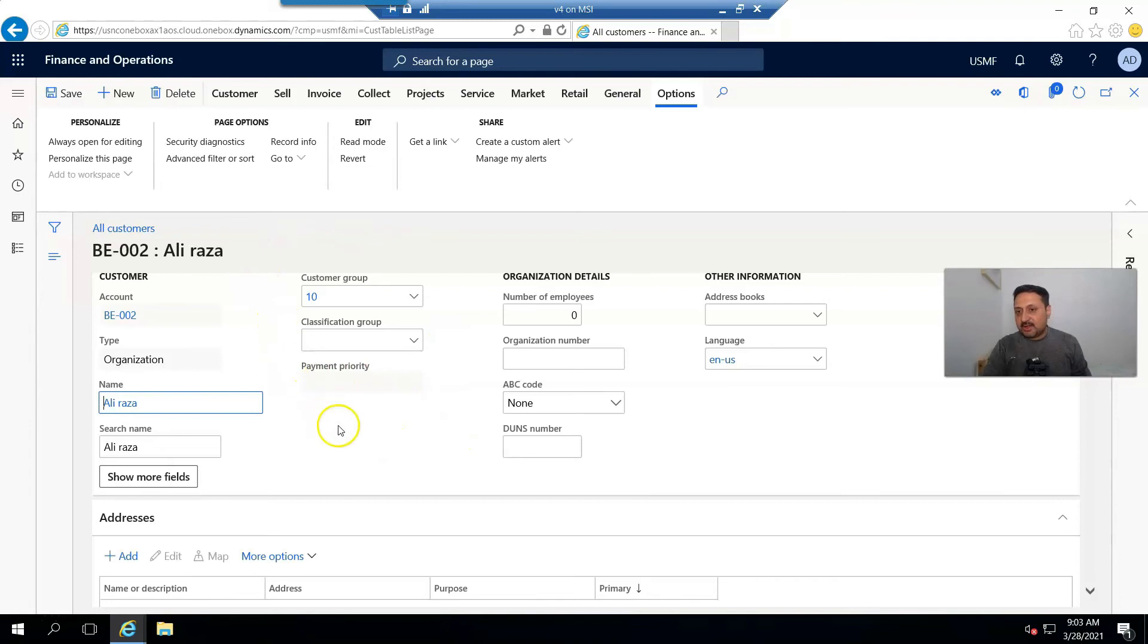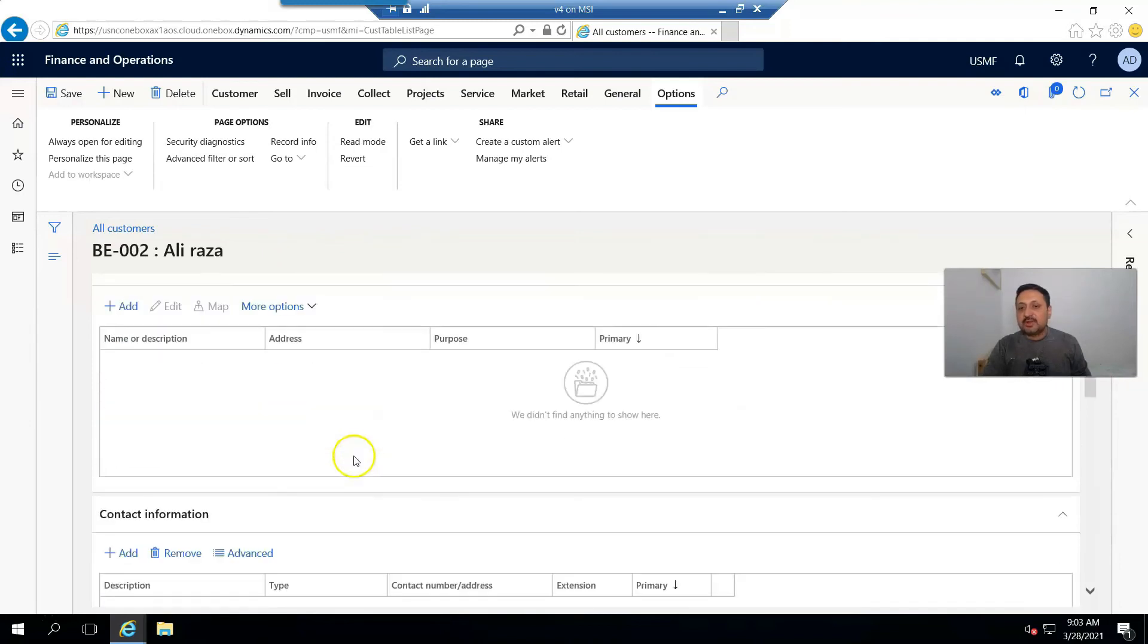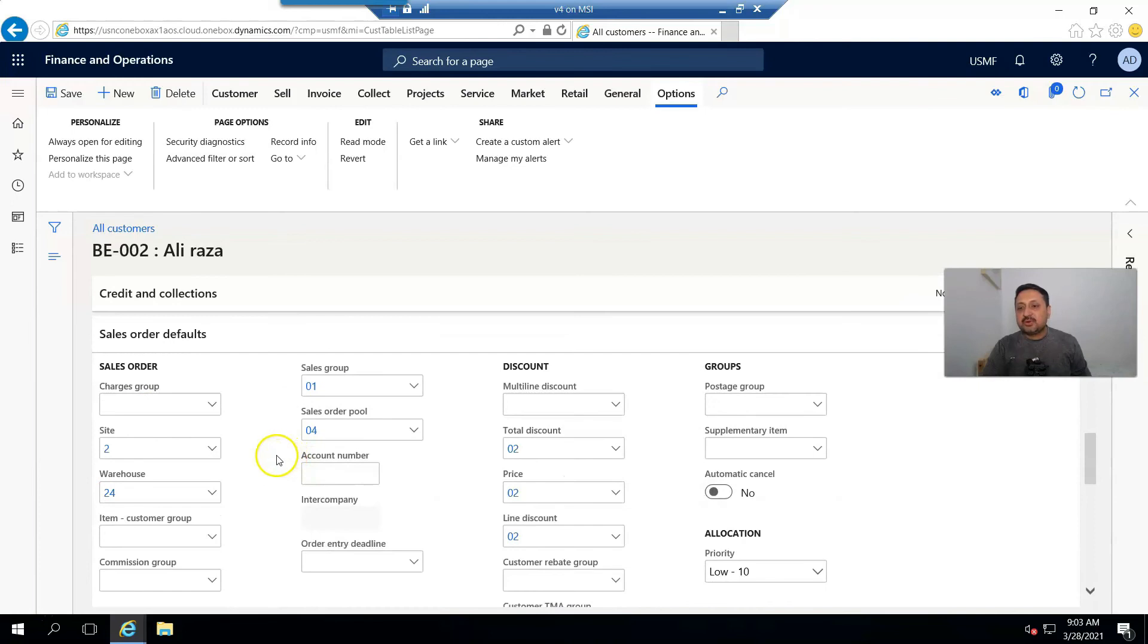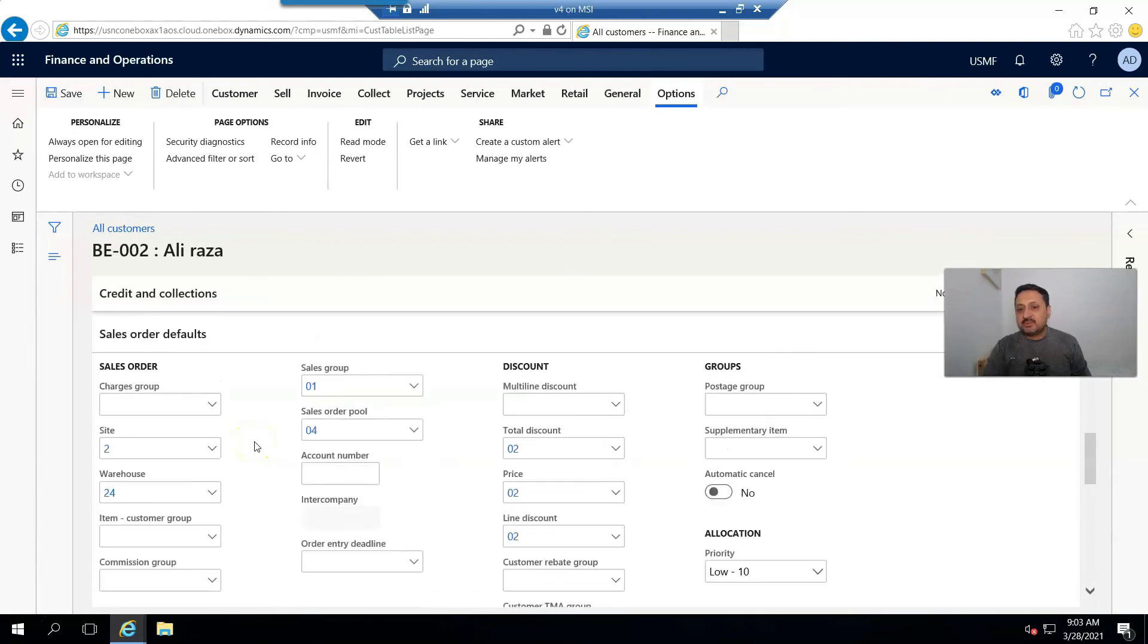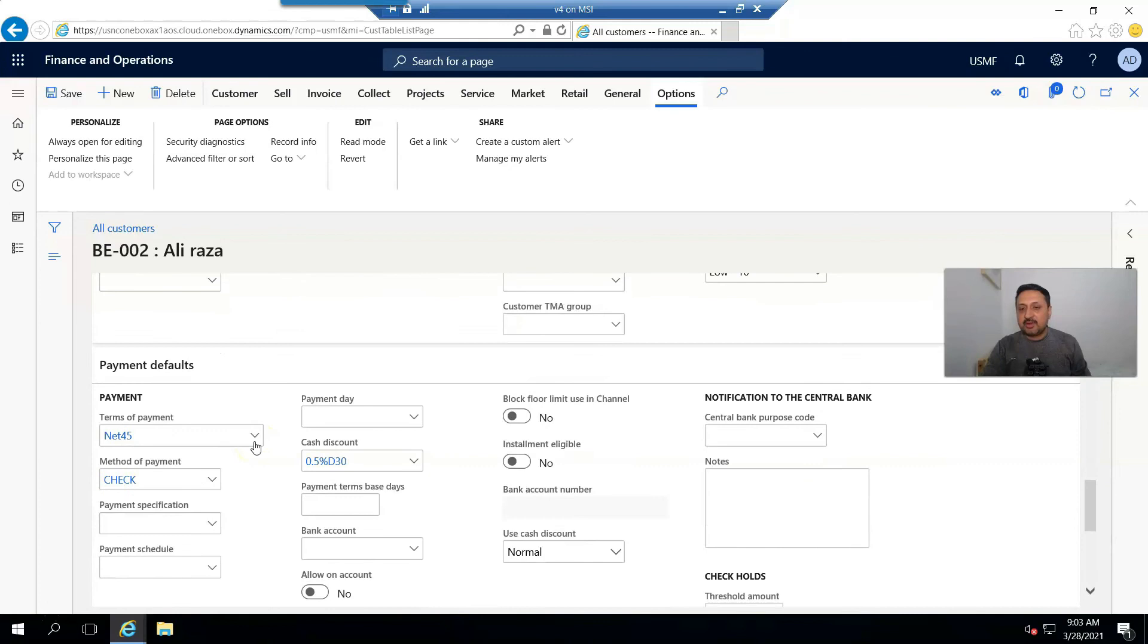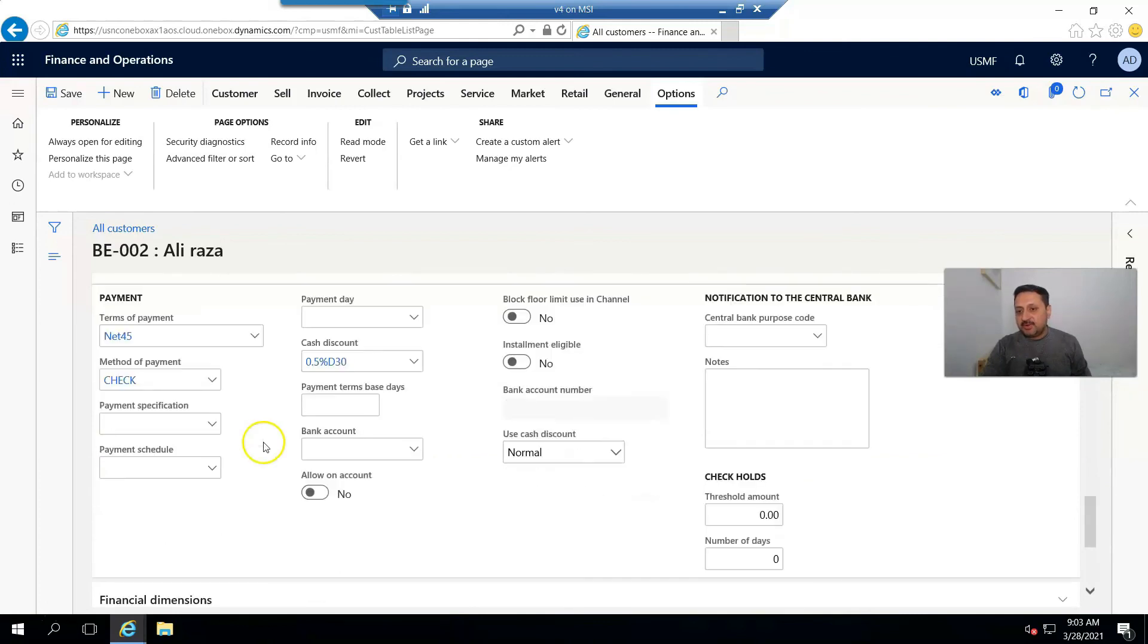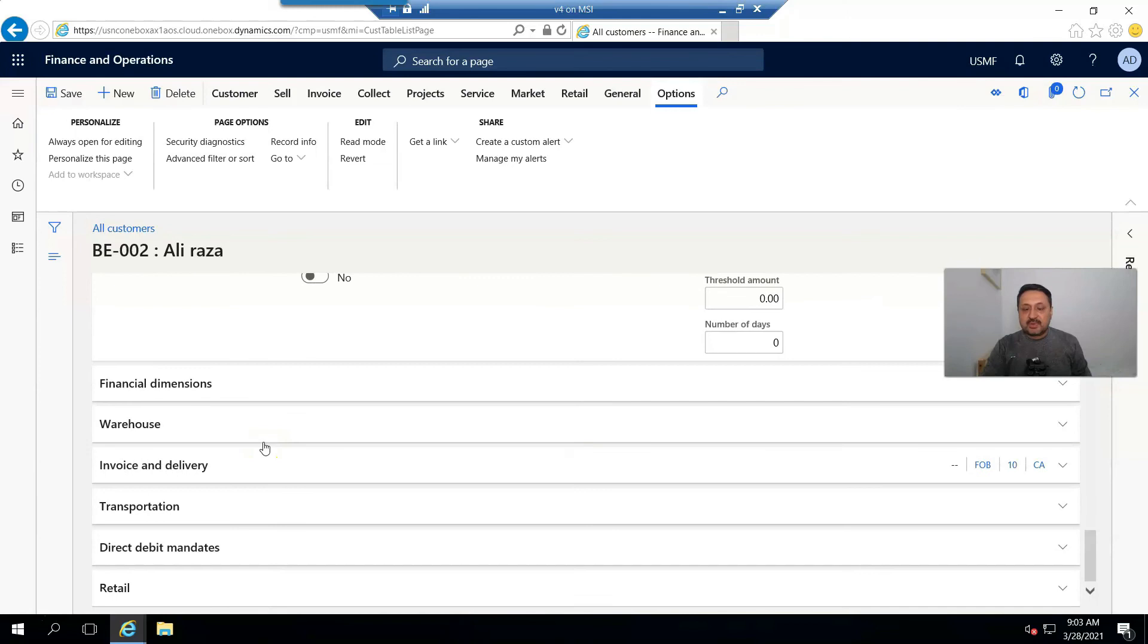For example, customer group 10. And if I go to Sale Order Defaults, you'll find the same settings which were copied from the template. Similarly, payment defaults.